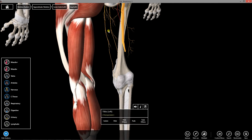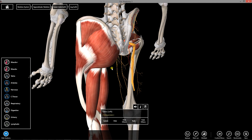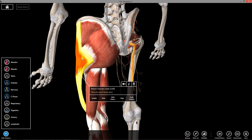The gluteus maximus joins the iliotibial tract. Just a note on the tensor fascia latae: it's part of the anterior compartment of muscles, but it gets supplied from the superior gluteal nerve instead of the femoral nerve like the rest of the anterior compartment. That's one exception to remember, as well as its function to stabilize the knee in extension.